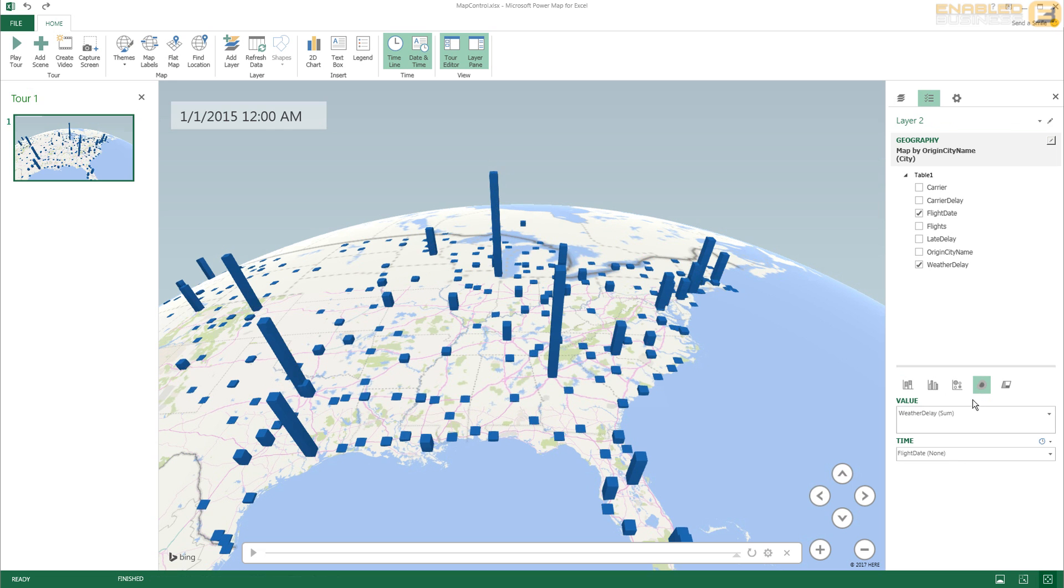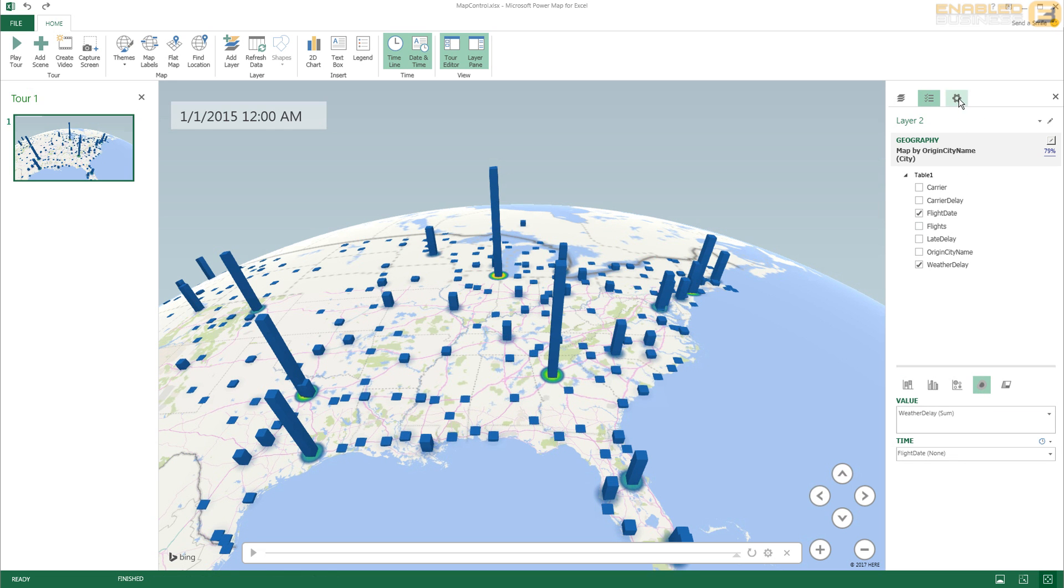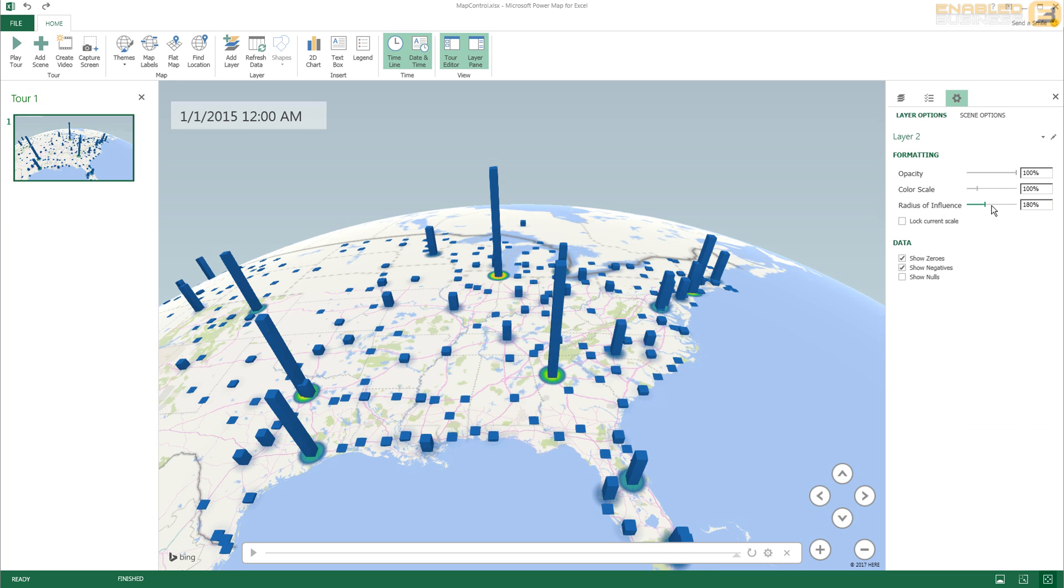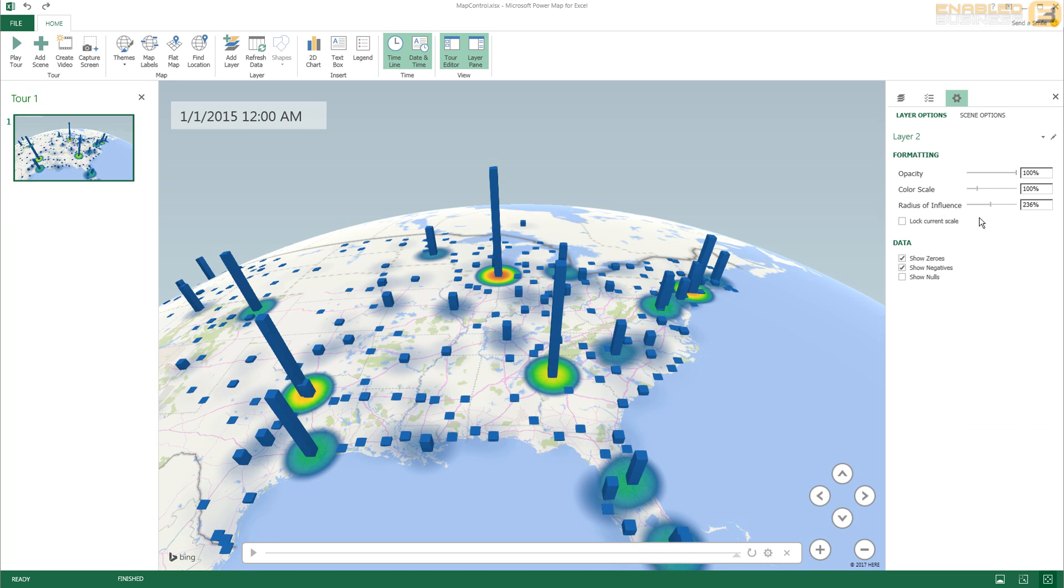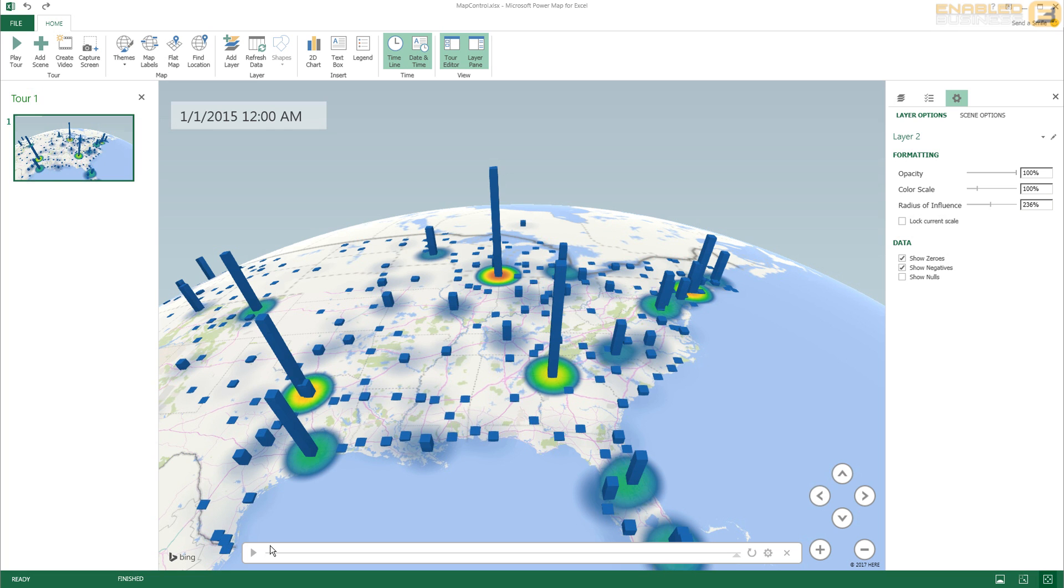And then Layer 2, which is the weather delay, is what I'm going to use as a heat map. So I'm going to select heat map over here for weather delay, as you can see. And then for Layer 2 I'm going to go ahead and increase the radius of influence. When I do that it's still the same amount of data, but we exaggerate the radius of the heat map so that it's more clear and more visible.